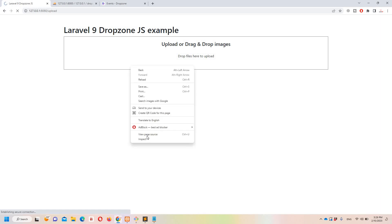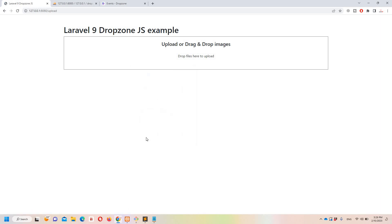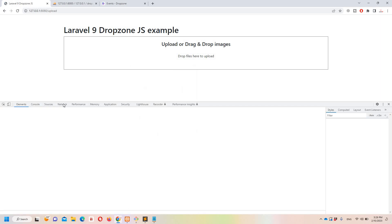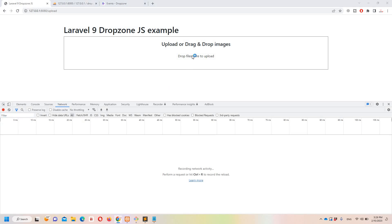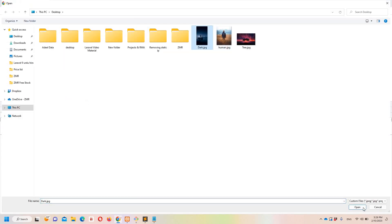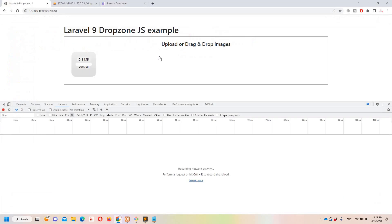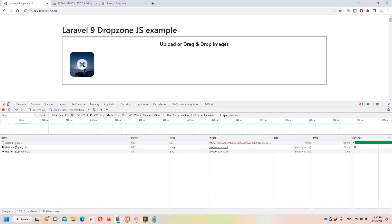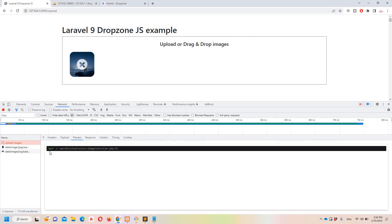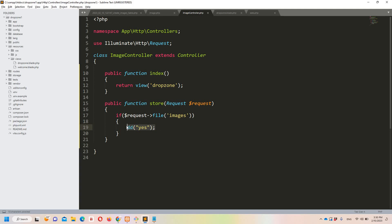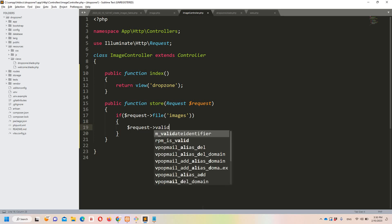Let's rerun the server and open the browser's inspect tool. Try uploading an image by dragging and dropping. You can see the 'dd' output confirming it is working — the image data is received correctly.